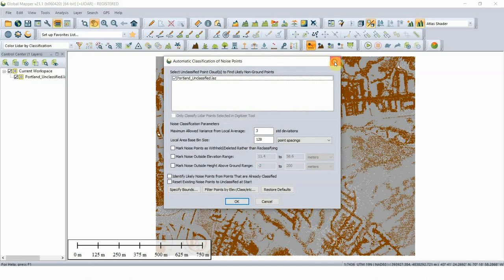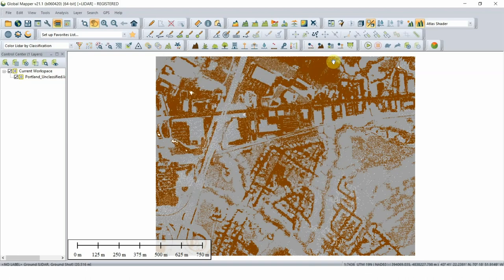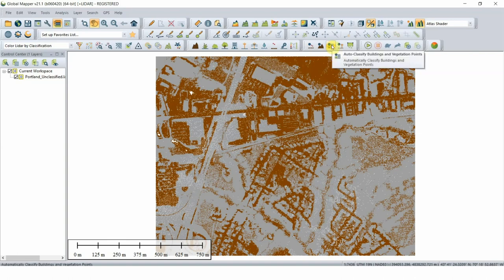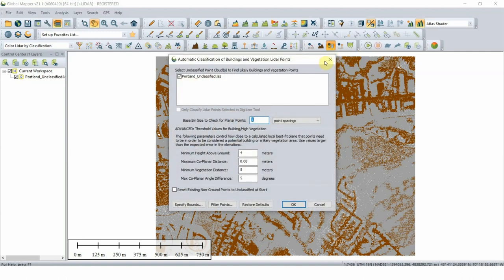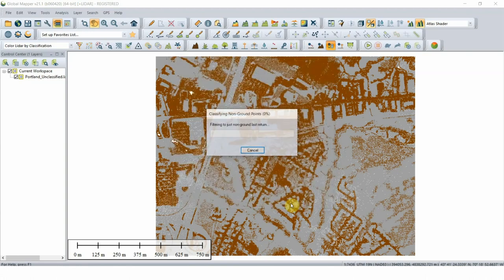At this stage, the non-ground points—representing buildings, vegetation, and poles—are ready to be classified. In the LiDAR module, buildings and vegetation are classified together with the Auto-classify Buildings and Vegetation button. When selected, a settings window will appear and users can adjust the settings to suit the specific point cloud they are classifying.